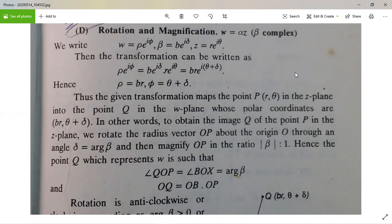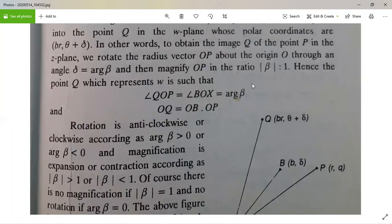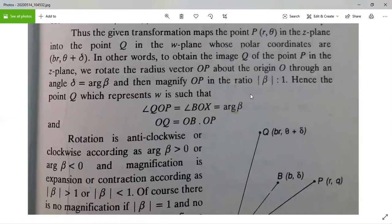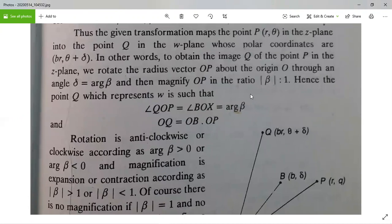Therefore ρ = BR and φ = θ + δ. Here ρ = BR represents the magnification and φ = θ + δ represents the rotation of the curve. Thus, the given transformation maps the point P(r, θ) in the z-plane into the point Q in the ω-plane whose polar coordinates are (Br, θ + δ).